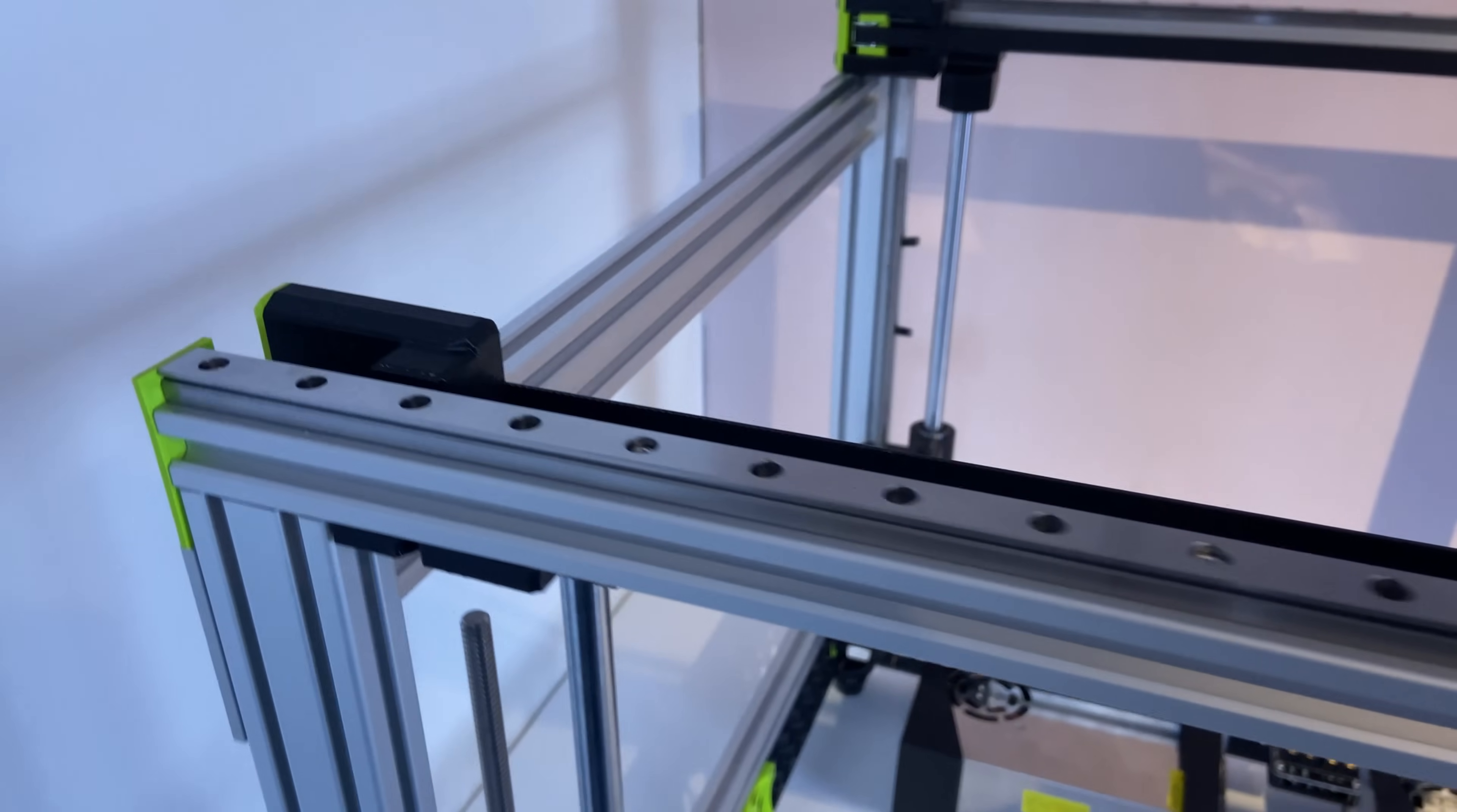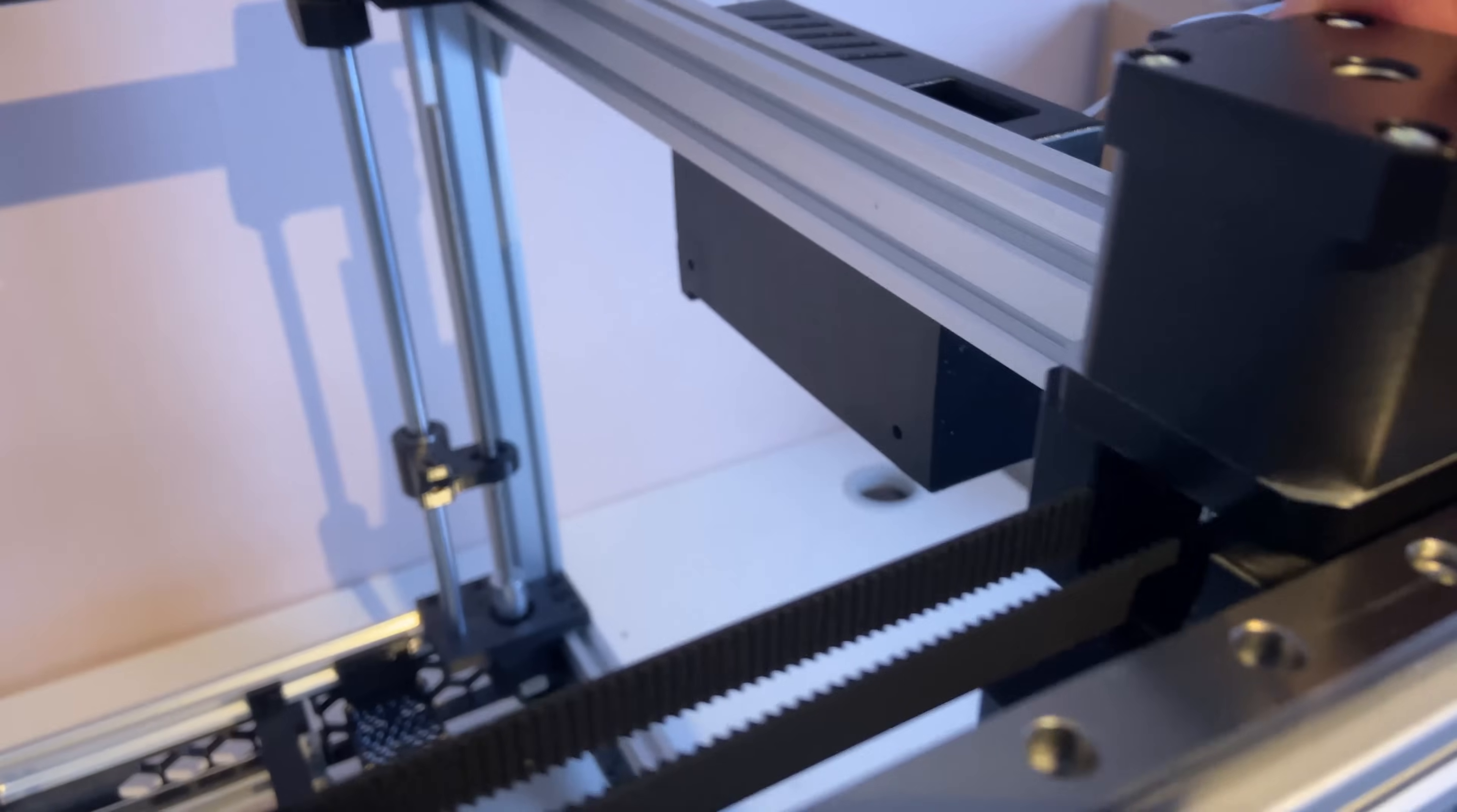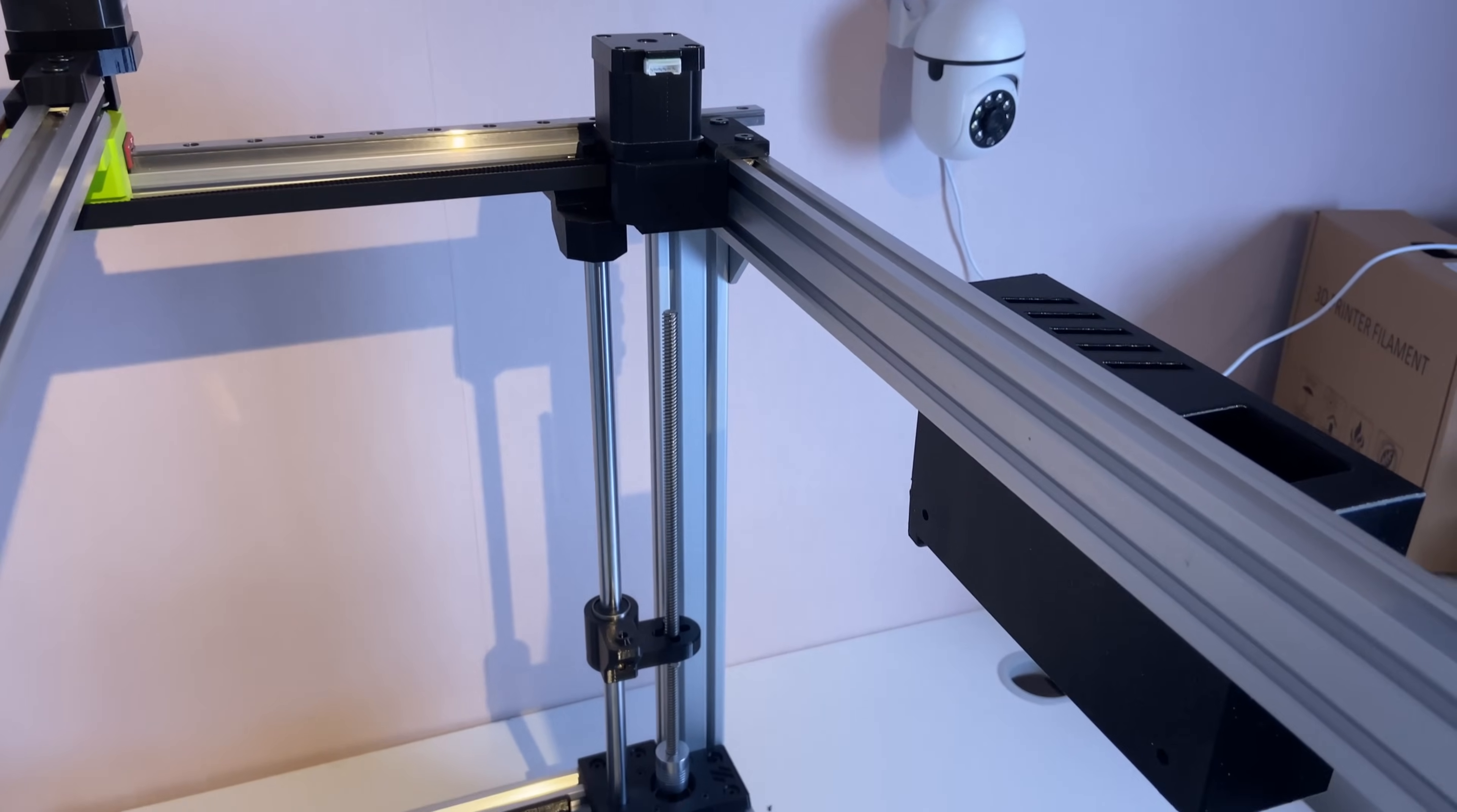When it comes to the kinematics, this is a Cartesian system with two Y motors, and you can see one motor on this side and the other on the other side. And they will have separate drivers as well.